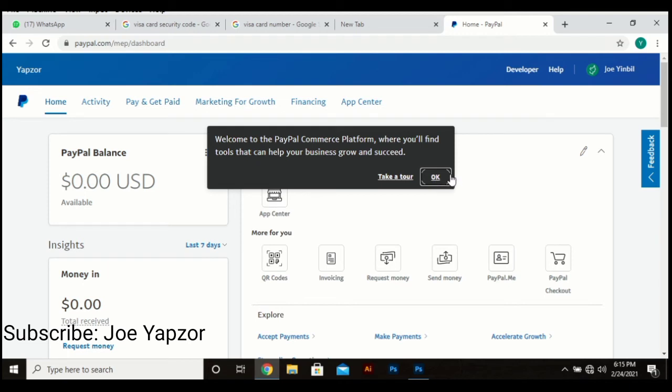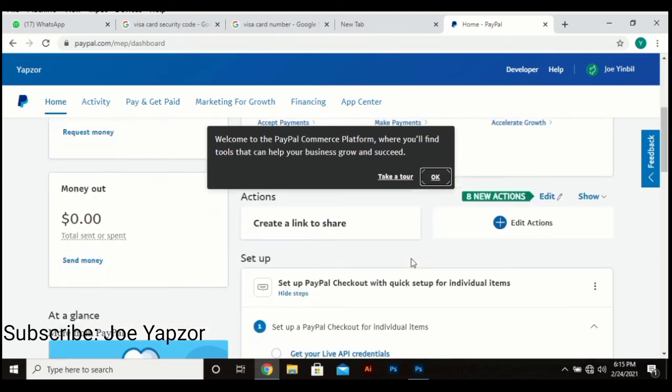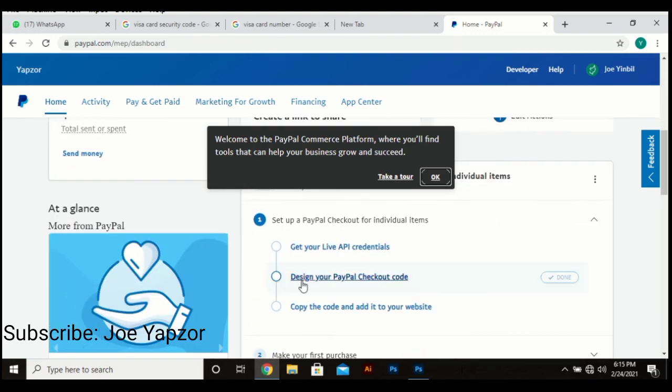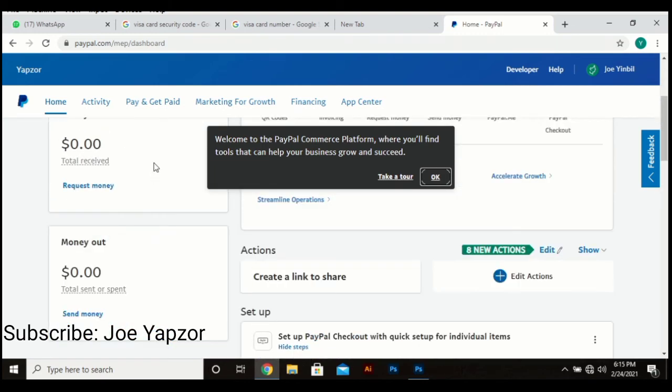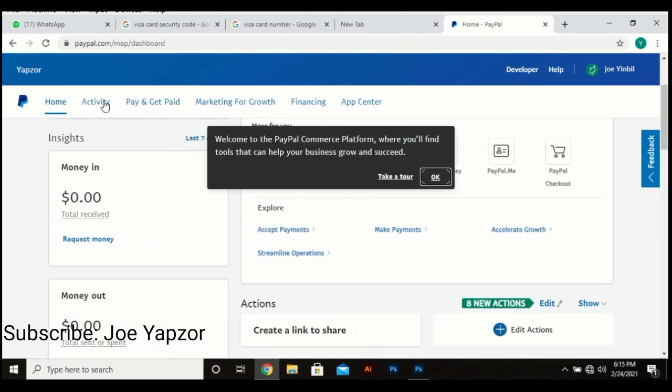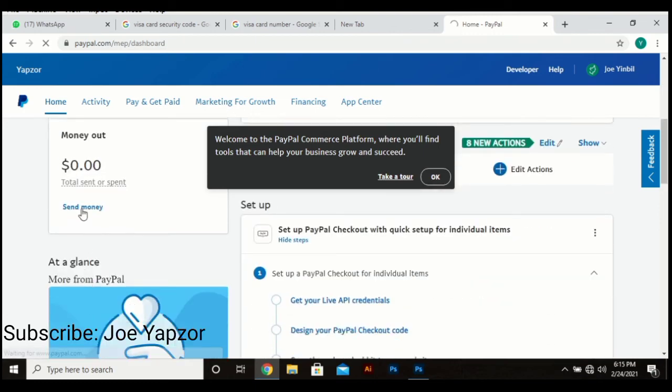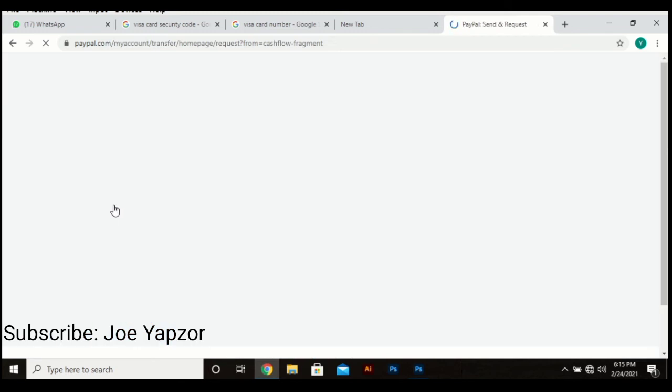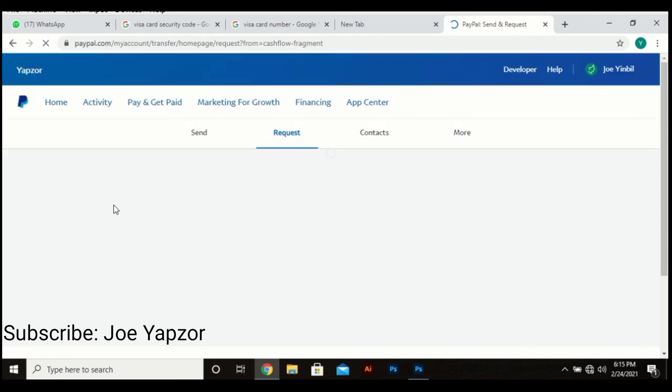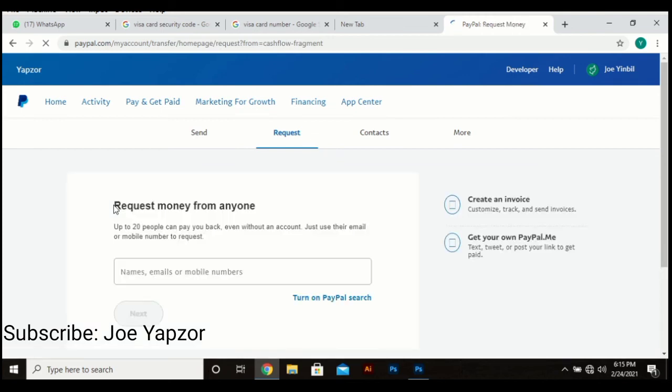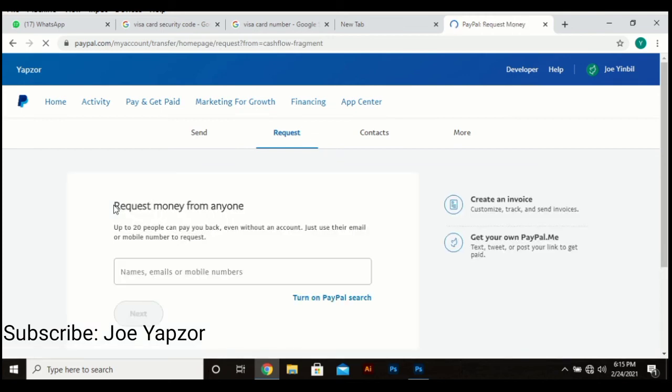And when you are done, you can go to, for instance, send money. Before you can use the account, you have to first link it up with a bank. And with this one, you have to go to a bank, a registered bank in Ghana. I use GCB. You can use any other bank that you want.